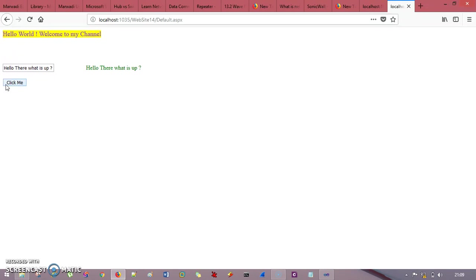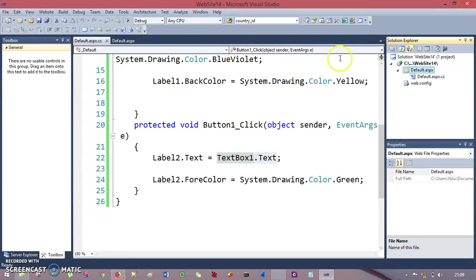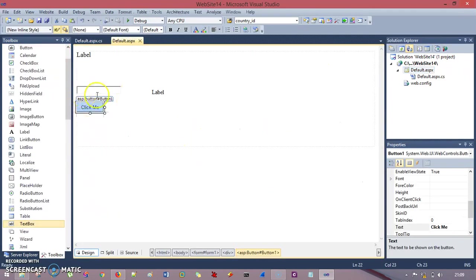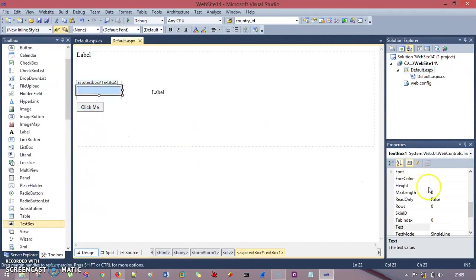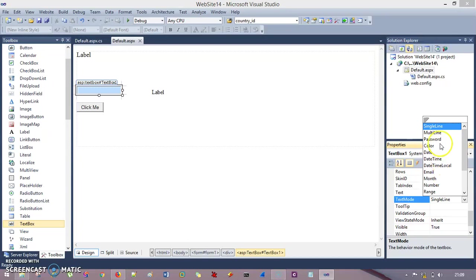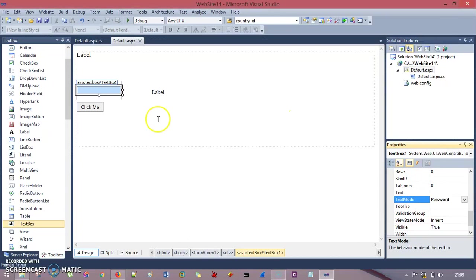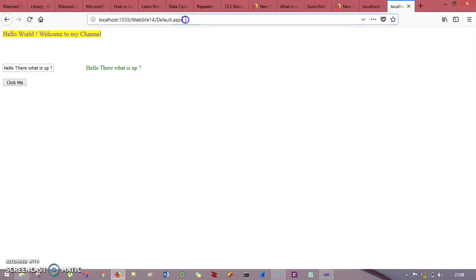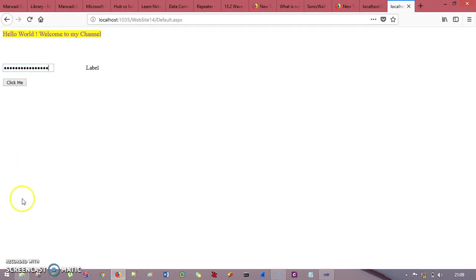These controls have many properties. For example, if the text box needs to be a password field, you can go to the TextMode property and select Password. When you refresh the application, you'll see all input is in password format. I hope you understand. Thank you so much for listening — please don't forget to subscribe.